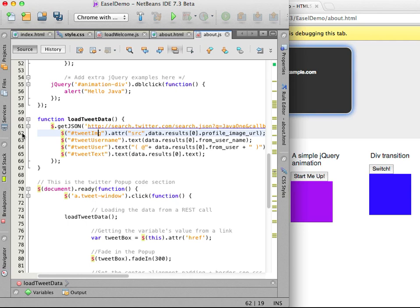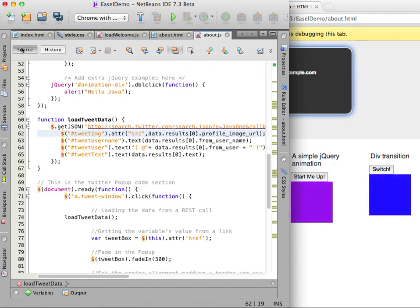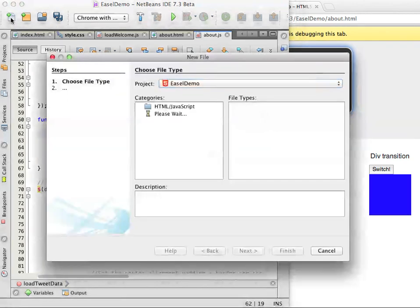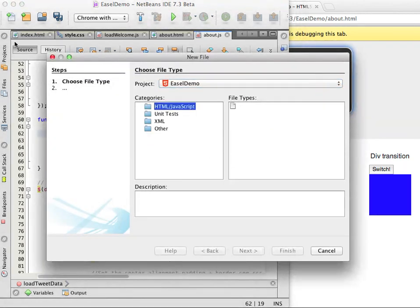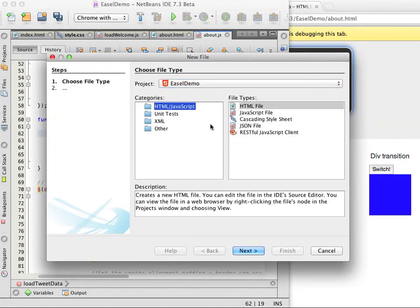Because I have the sources for a RESTful web service as a NetBeans project I can use the IDE to quickly generate a RESTful JavaScript client in the HTML5 application. After the IDE generates the client I can then go in and modify the client as I want.